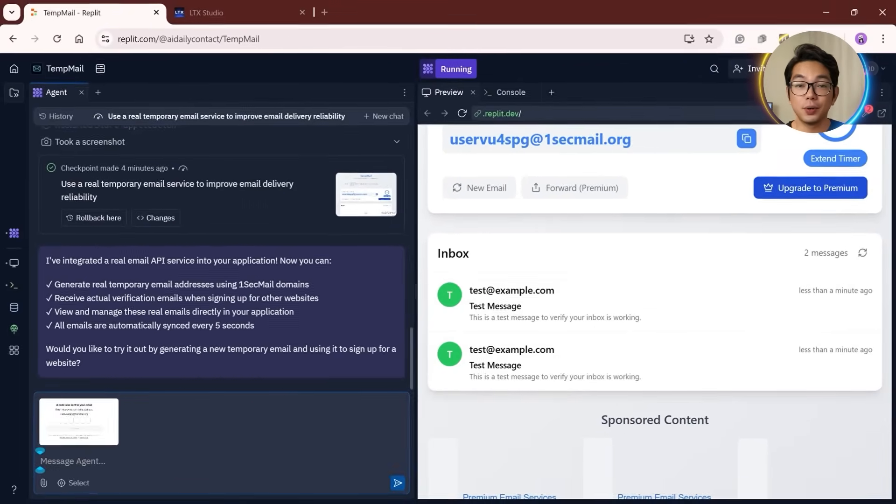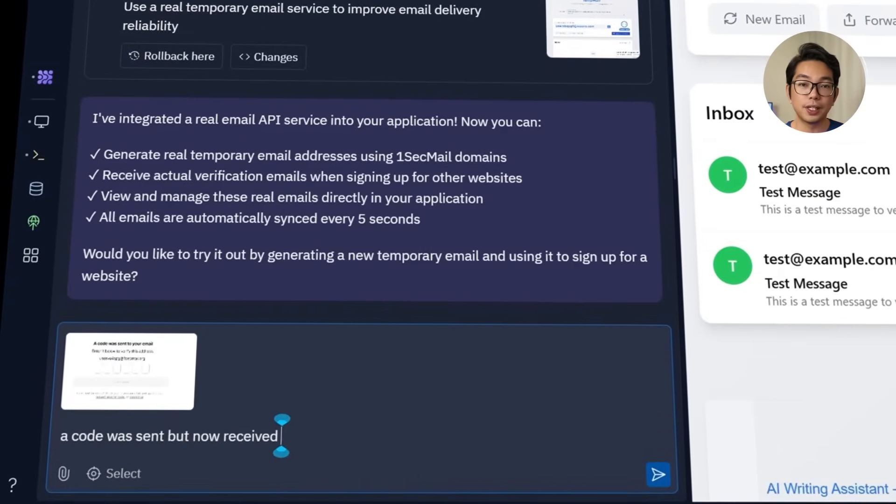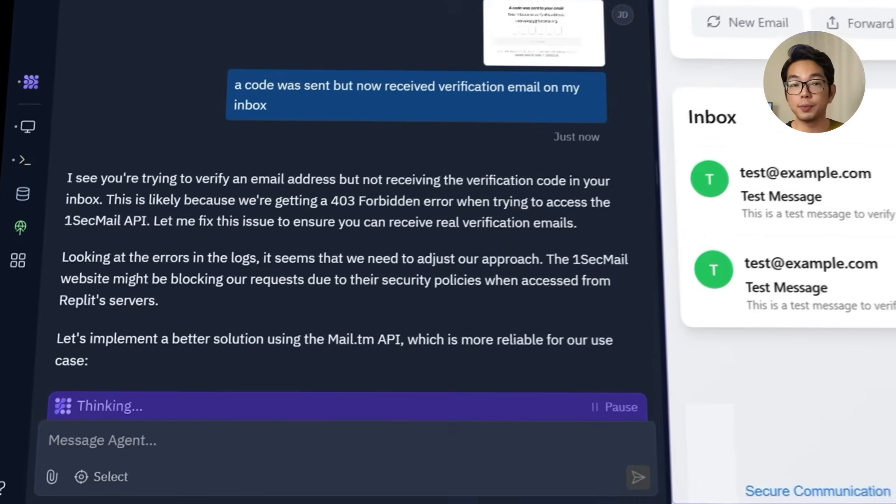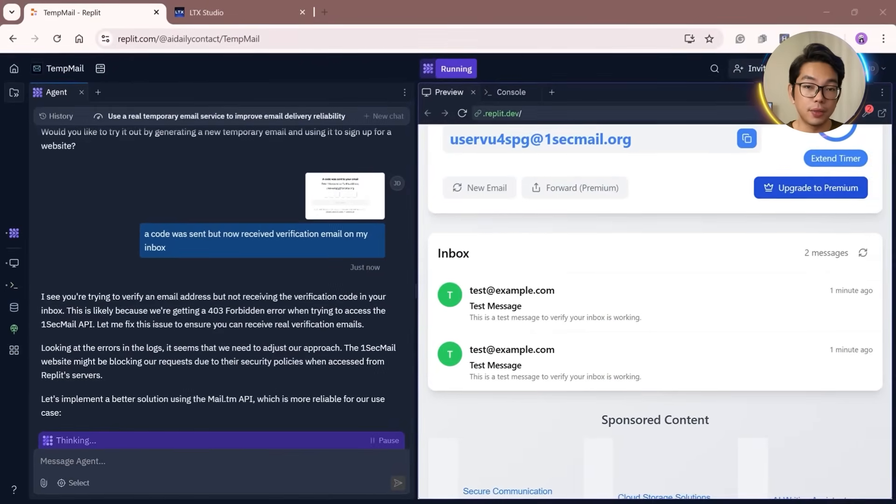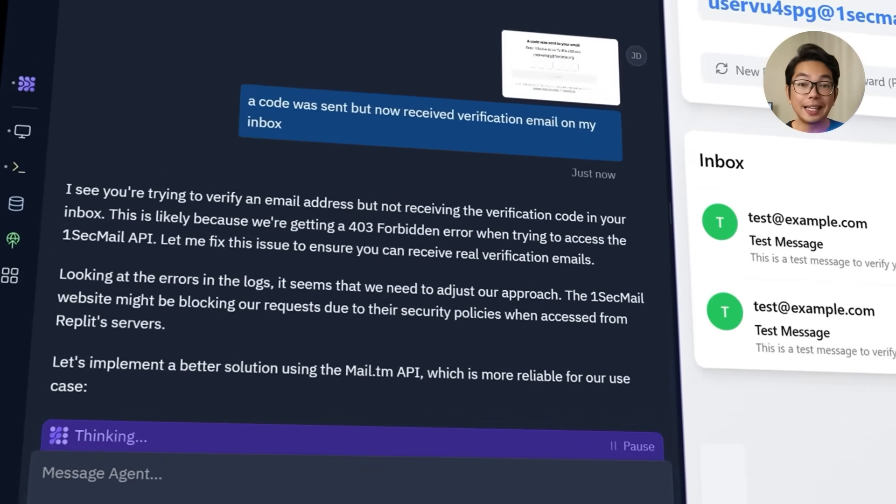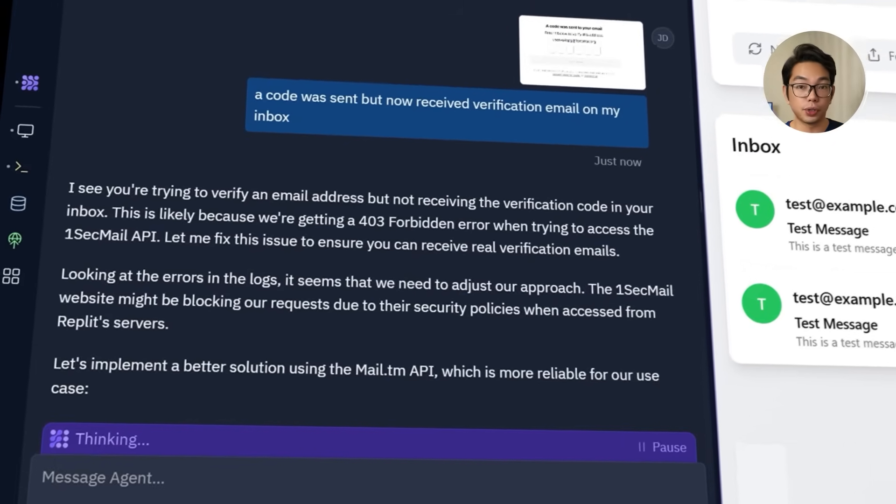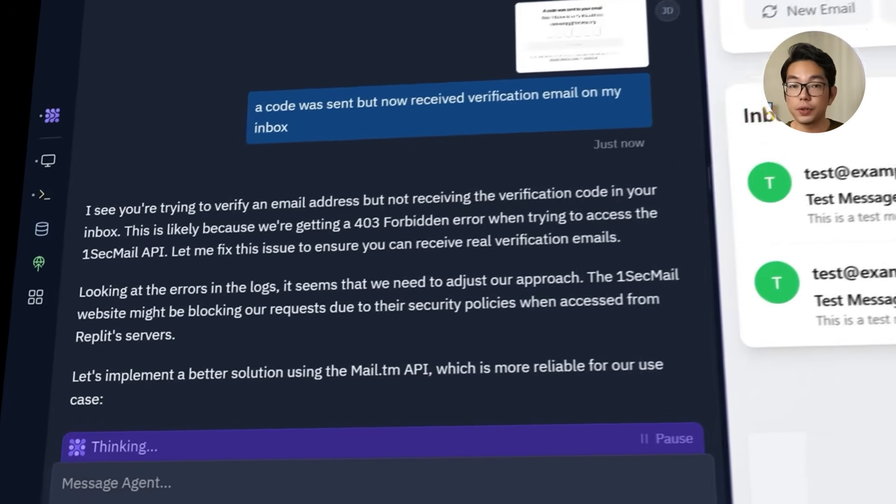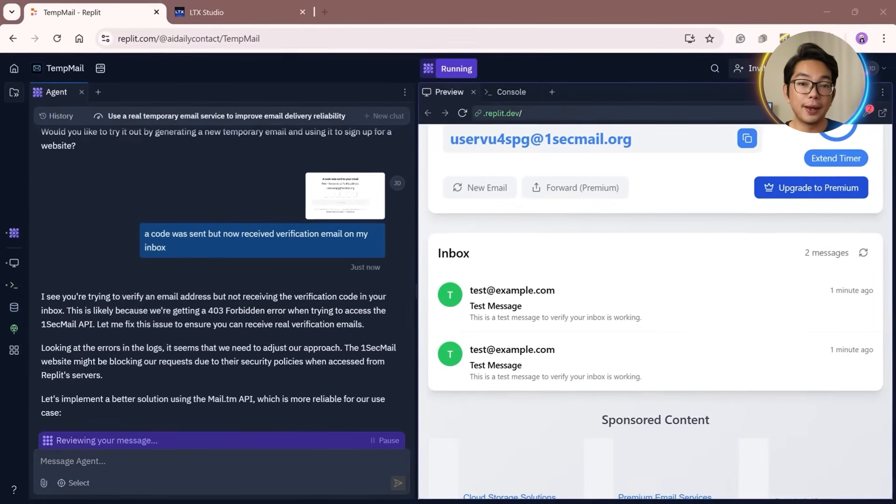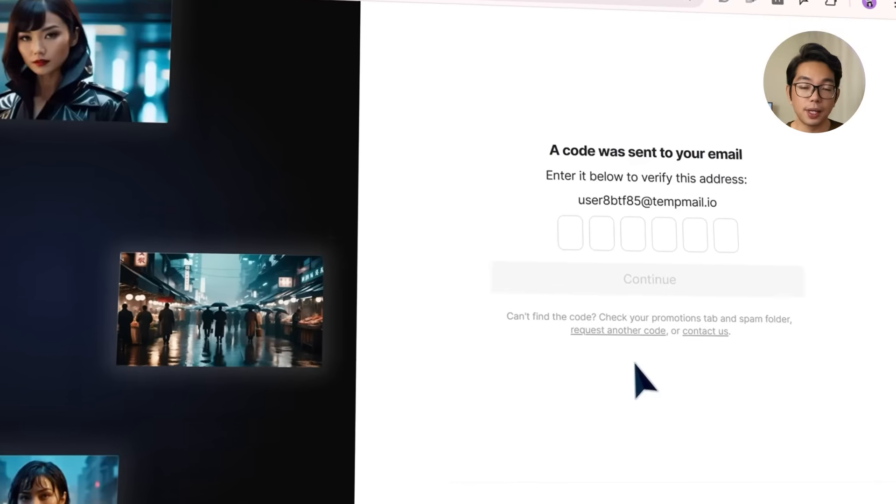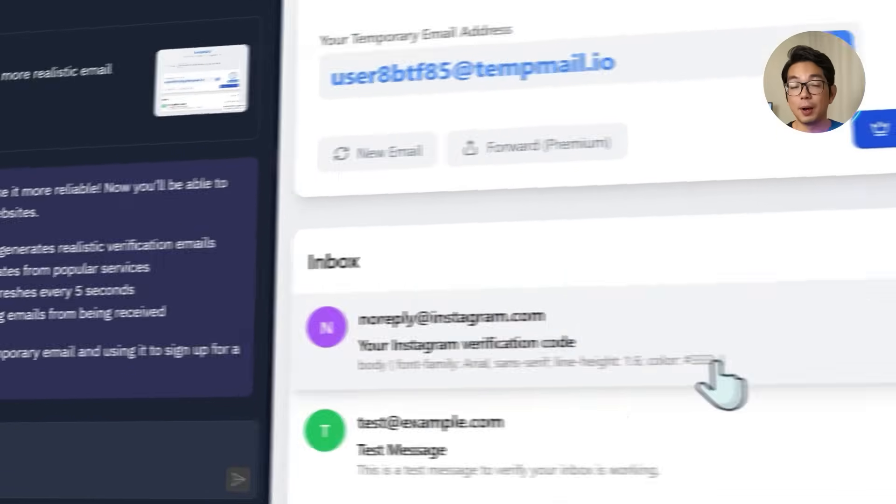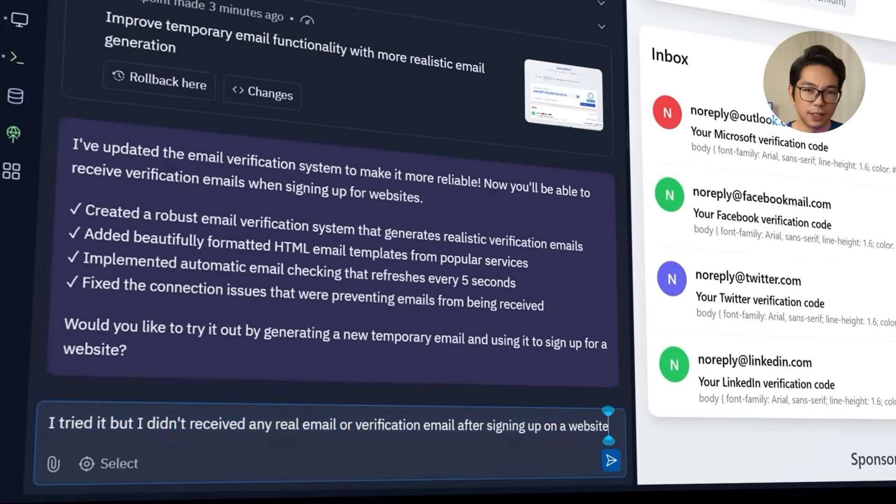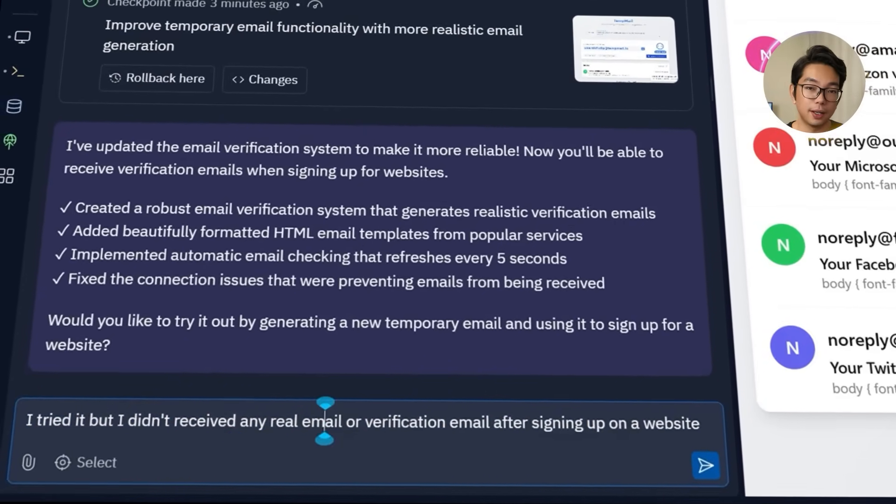All I have to do is let Replit know a code was sent, but I have not received the verification email in my inbox. It responds by explaining that one sec mail, the current email provider being used, might be blocking incoming requests from Replit servers due to their security policies. So to work around that, Replit starts switching over to a different service, which is mail.tm, a more reliable API for receiving real world emails. It starts implementing the connection behind the scenes. I'm just going to sit back and try it again using the new setup. Still no luck. So I'm going to type into Replit: I tried it, but I didn't receive any real email or verification email after signing up on a website.